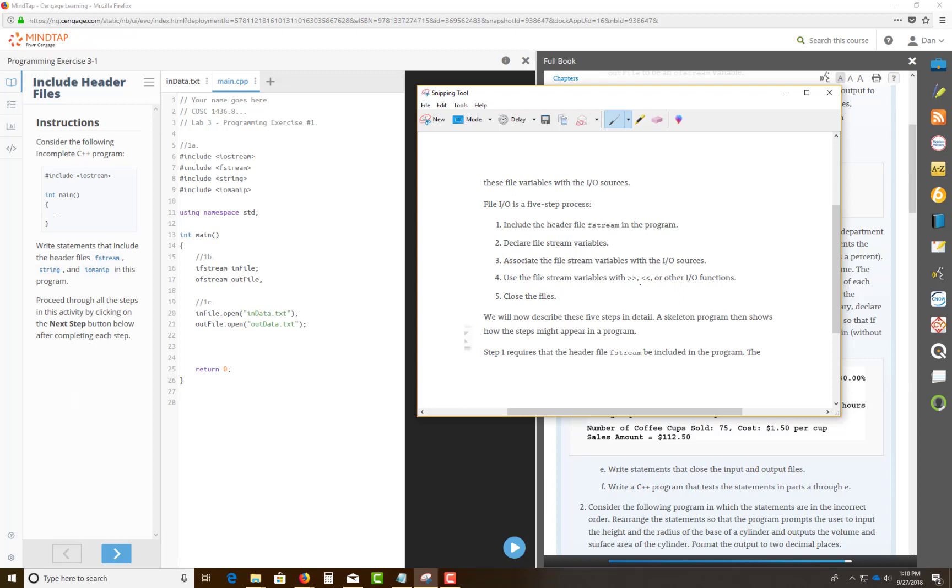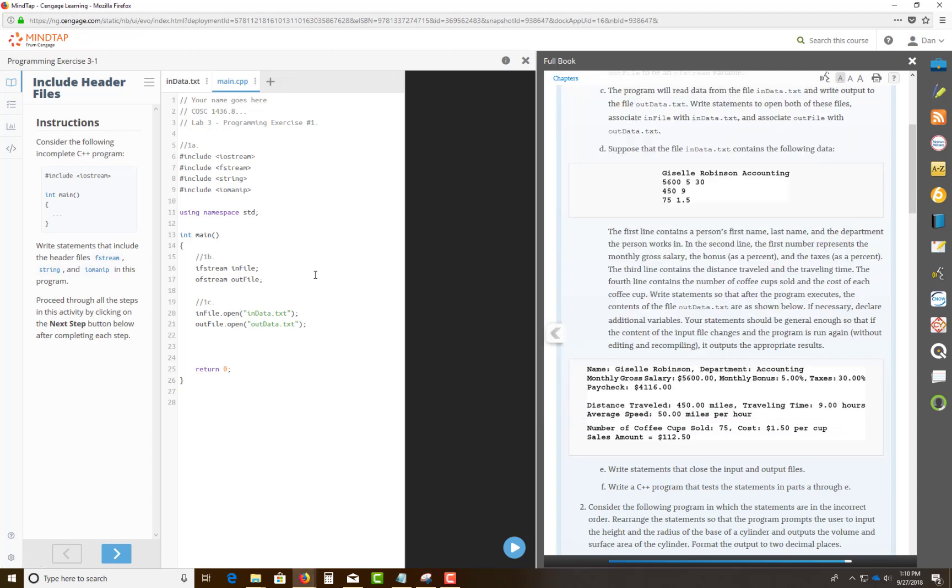Again, make sure you know these two symbols for the test because there are symbols with it. This symbol that I'm pointing at is your stream extraction operator. This symbol is the stream insertion operator. Remember now, you write in this from the source code coming into the stream.